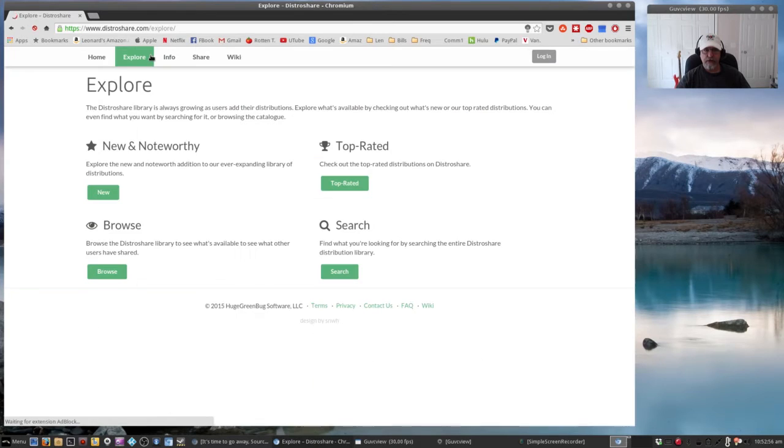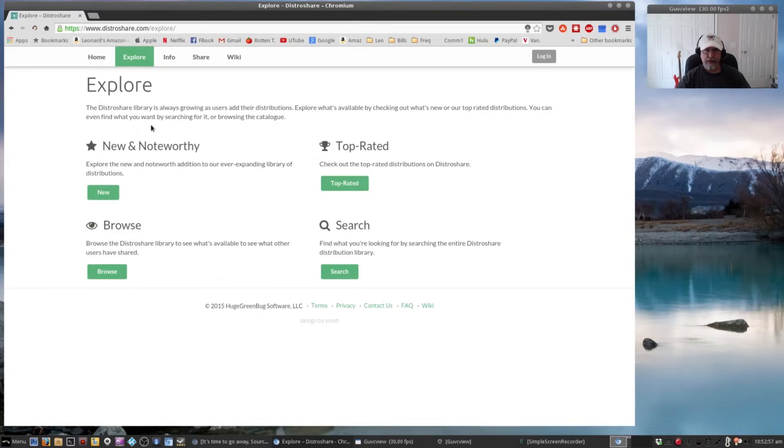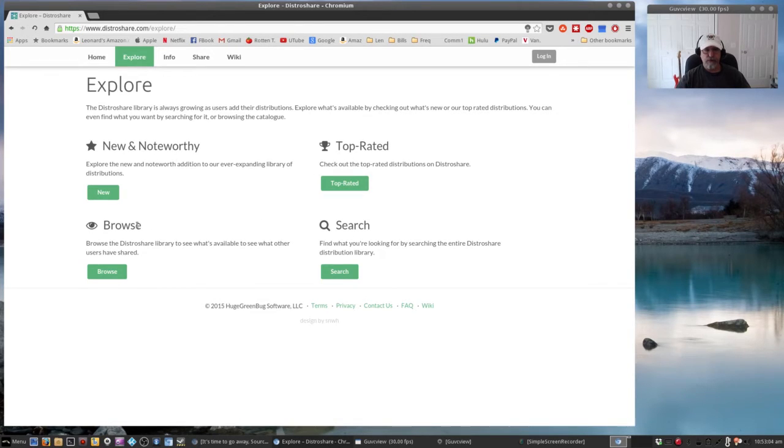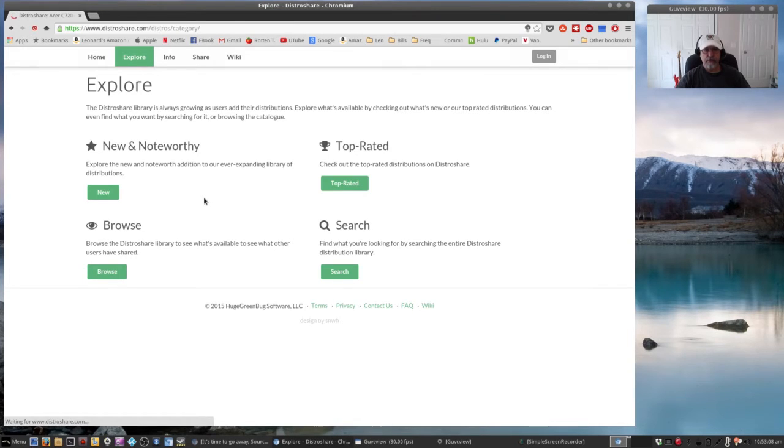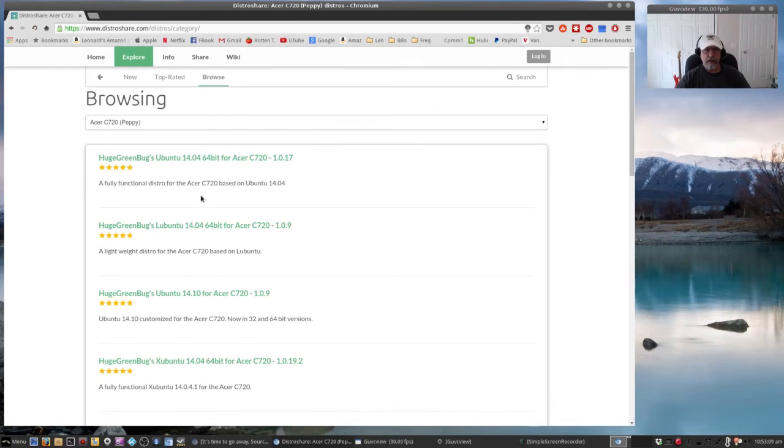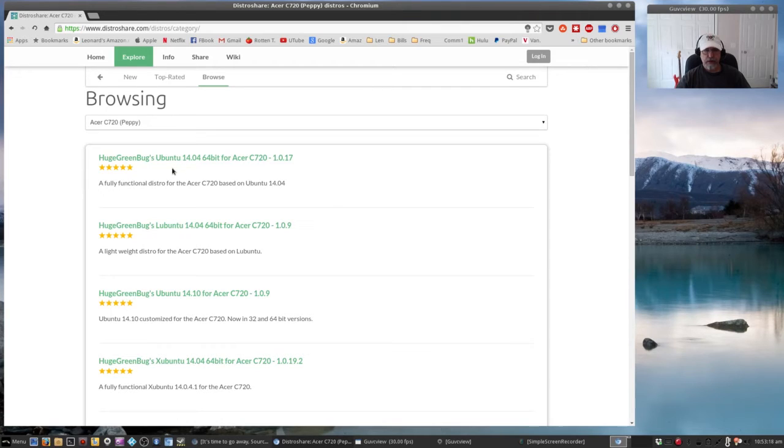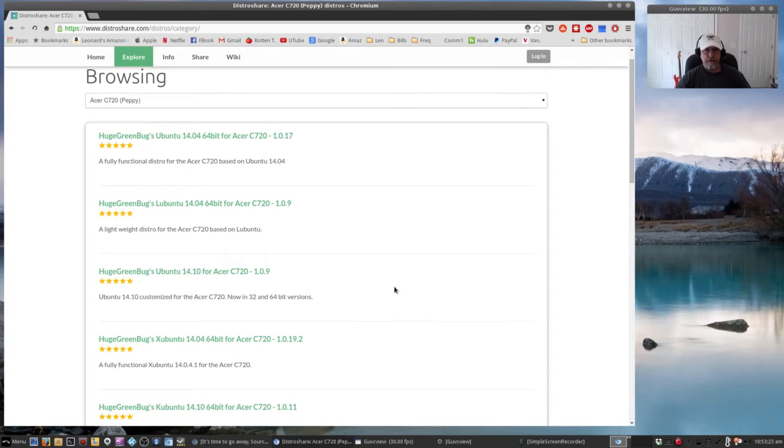Now if you click on the Explore tab, you'll see that he has new and noteworthy, browse, top rated, and search. If you browse the website, the distros that he has on offer are all free, but obviously they do accept donations. As you can see, various flavors - Ubuntu, Lubuntu...